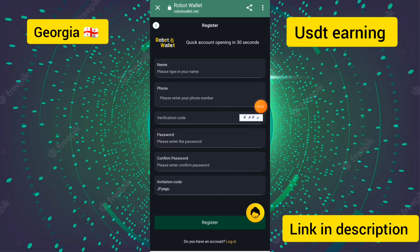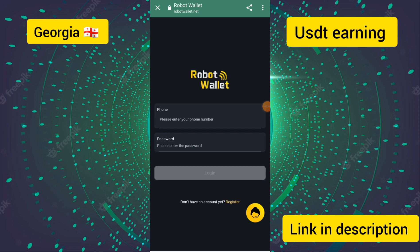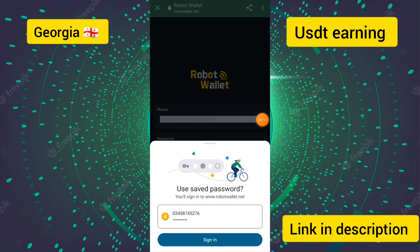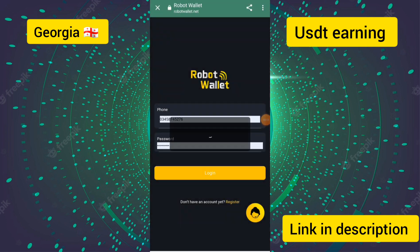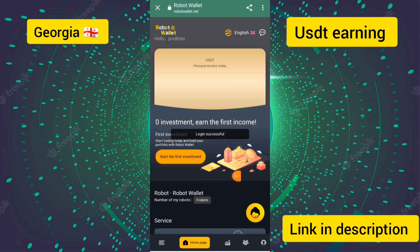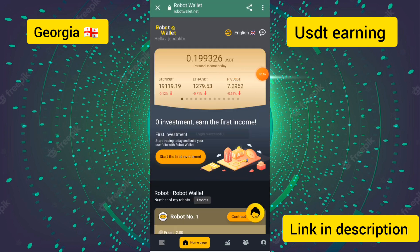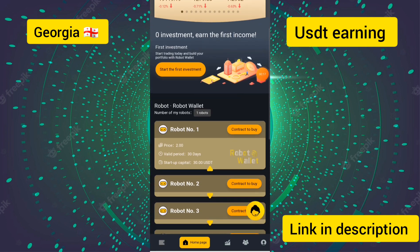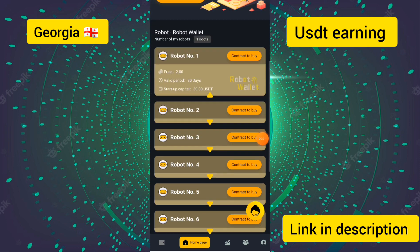Friends, today I will show you a USDT earning website. I will give you the link below. This website is a USDT earning server. You can enter your phone number and password to login. I have entered the phone number and password and logged in. You can see all the details of this site and the robot options.